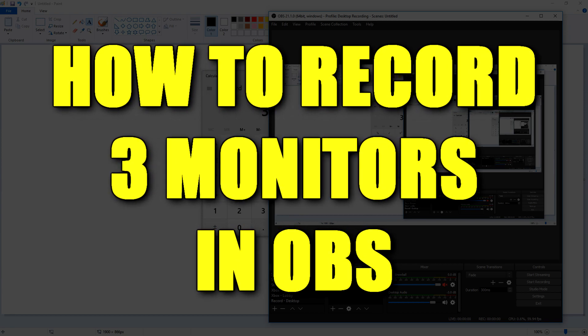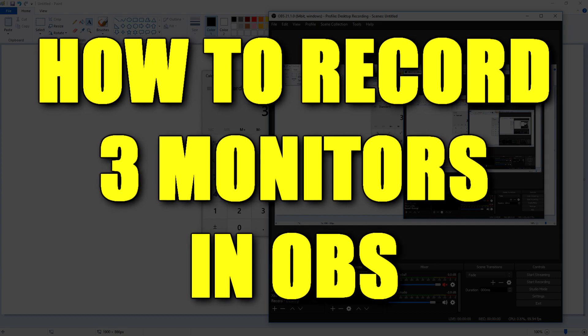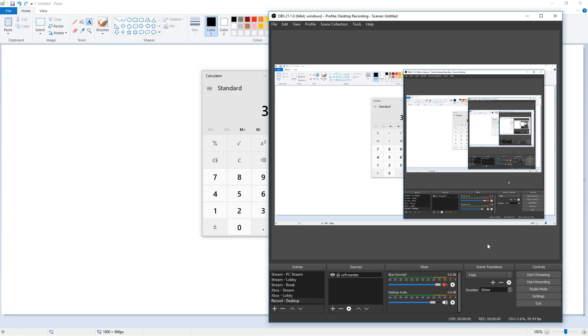I currently have a three monitor setup and they're all 1080p monitors. Let's say I wanted to record a video game I'm playing on all three screens. It's real easy to do and let's get started. In my first video I showed you how to record your screen and all the settings you need for the best quality. You can check that video out, I have a link in the description.